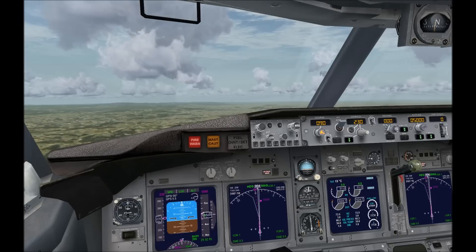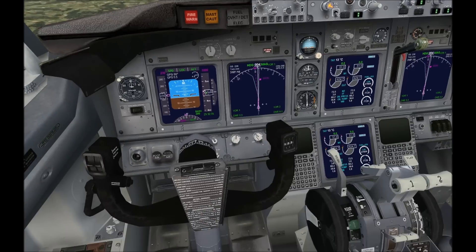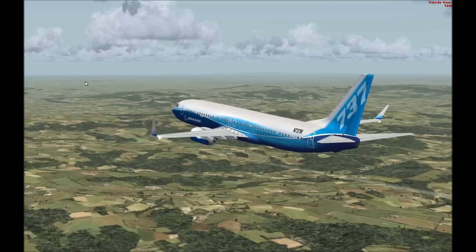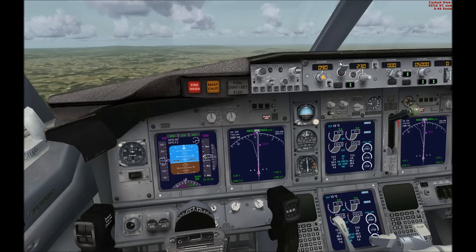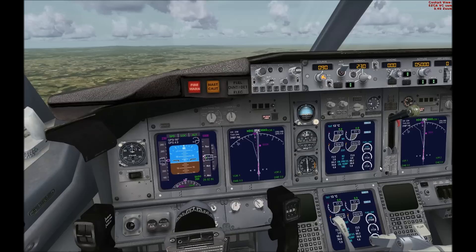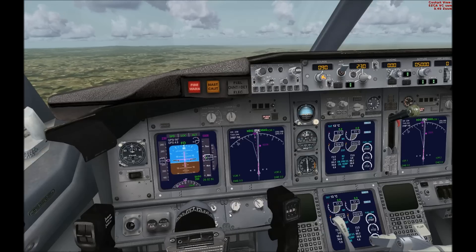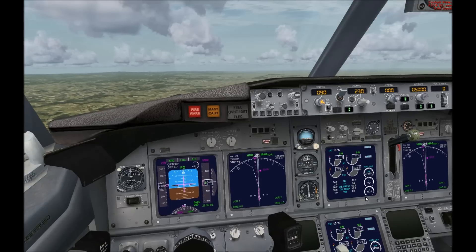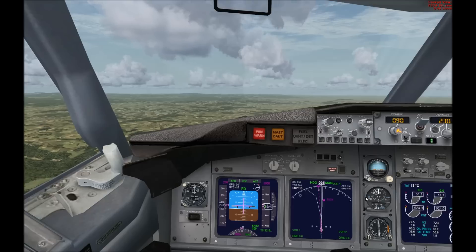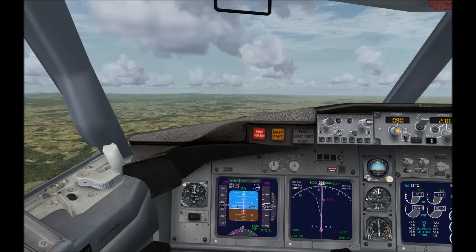A few little things you might want to do, such as arm the spoilers — get them ready. You might want to set the auto brake, just set it ready. I've got mine at max, because why not — manly reasons. You can have the flight director armed as well. And, well, now it's kind of a waiting game.